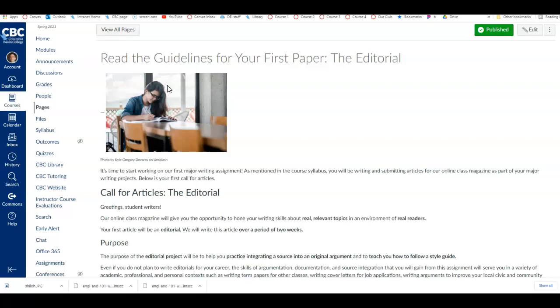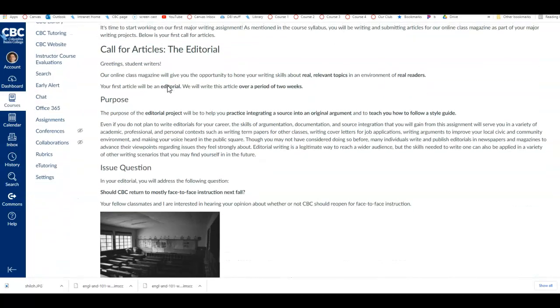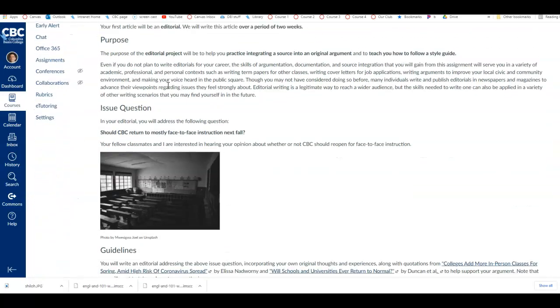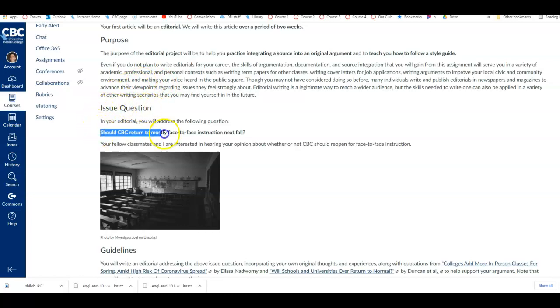A lot of students get confused on this first paper about what the topic is or what we're writing about. Some people think they can choose their own topic, so just to clarify, what is the question you're going to answer? That's right here under issue question, and this is your issue question right here. So you want to answer that question directly, and that is your focus.